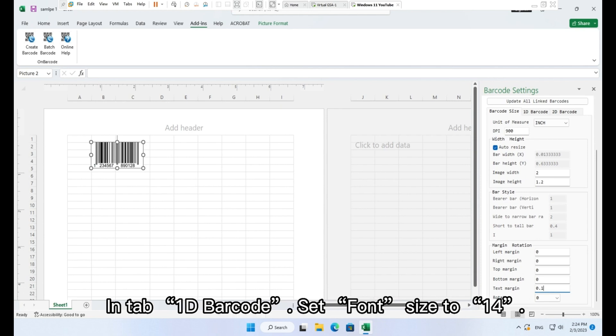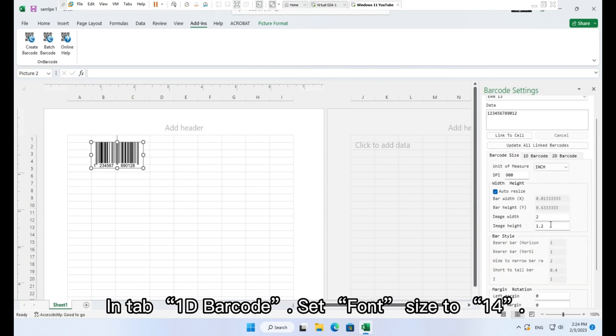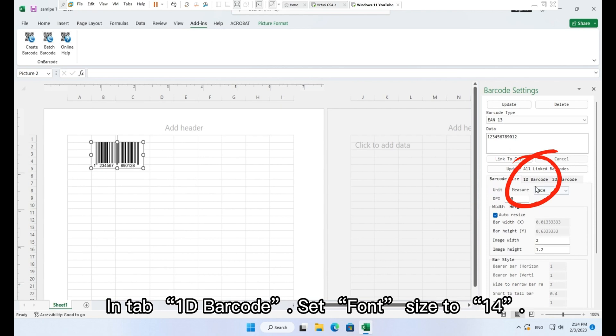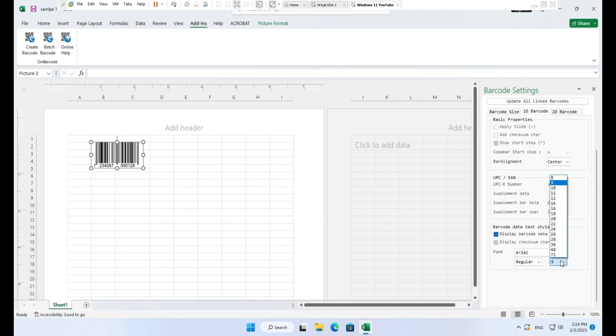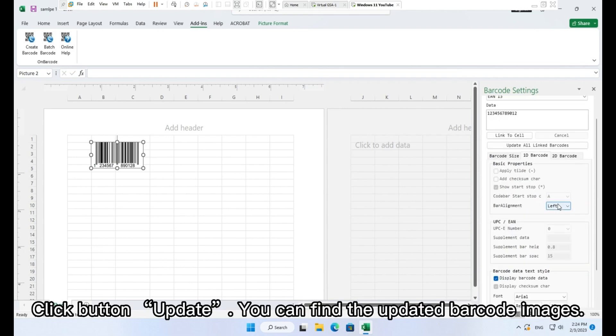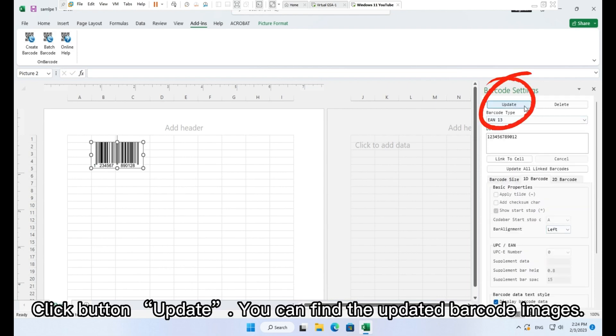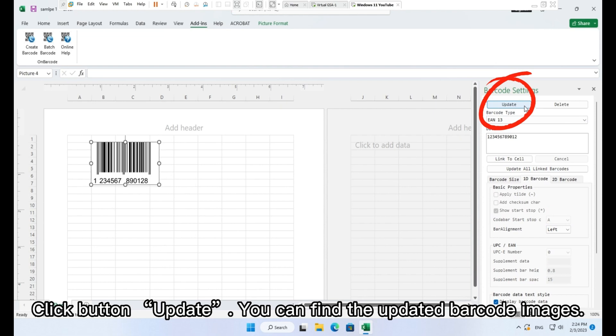In tab 1D barcode, set Font size to 14. Click button Update. You can find the updated barcode images.